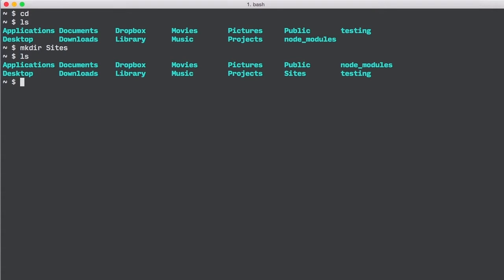Let's cd into our sites directory by typing cd sites. From the sites directory, we can see that it's an empty directory by typing ls.